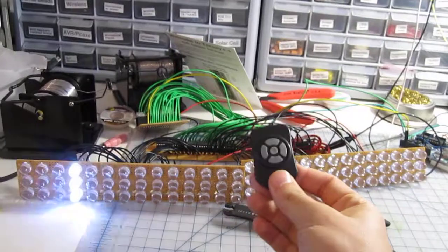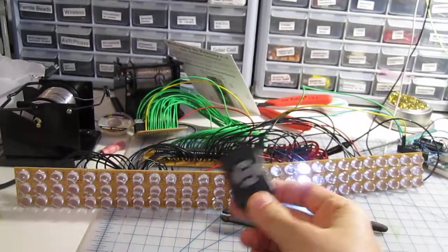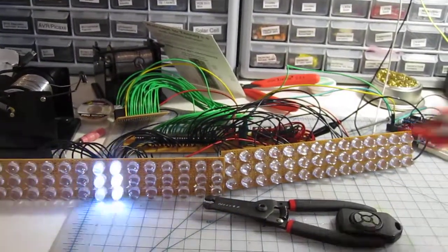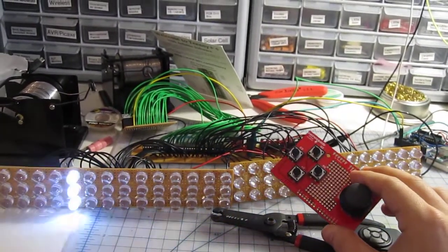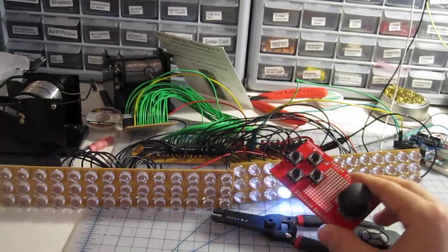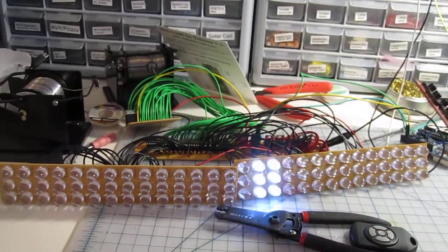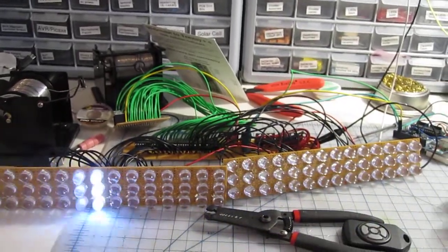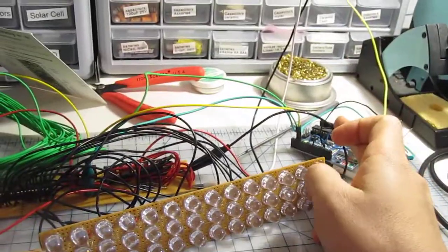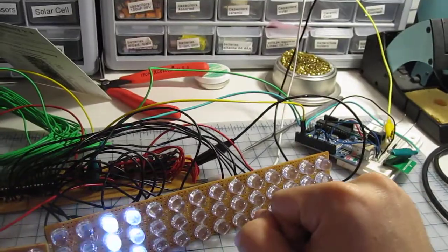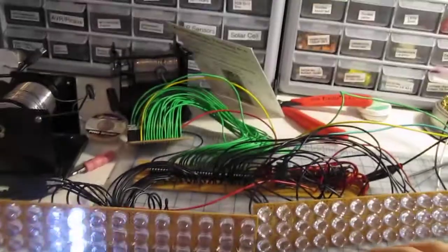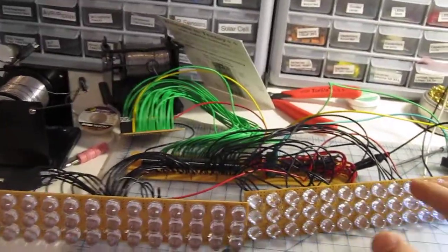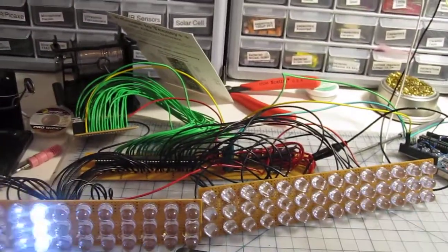And powered by this, and then if I end up adding on something like this remote, this controller here, or any other controllers, this Arduino will be able to take care of that and pass it along to here without having to rewire anything, just adding more controls.